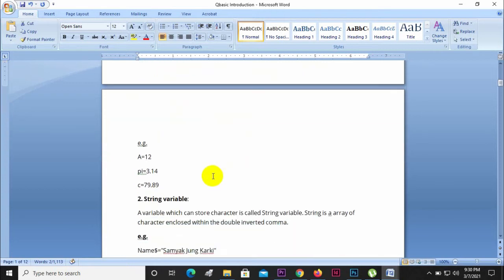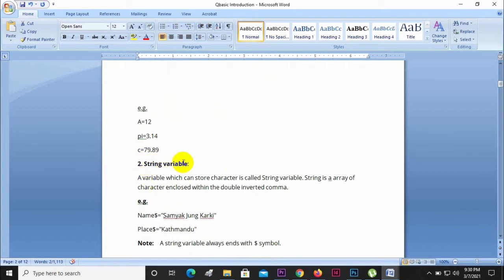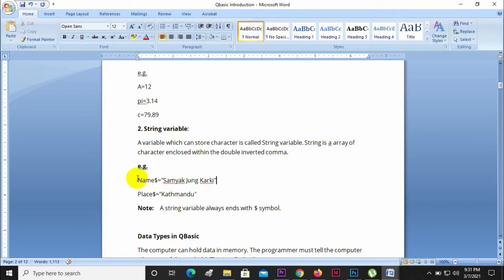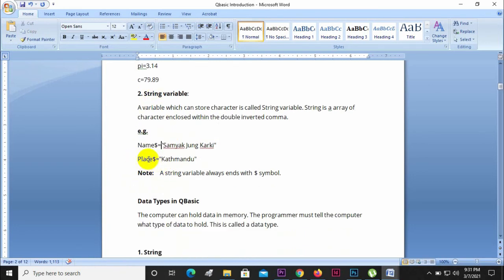A numeric variable stores numeric values. A string variable is a variable which can store characters. A string is an array of characters enclosed with double inverted commas. For example, a name variable uses a dollar sign: Name$ equals to some value enclosed in double quotes. This is called a string variable.